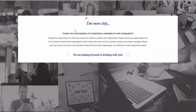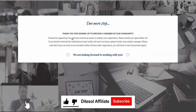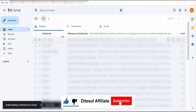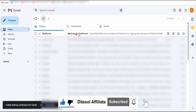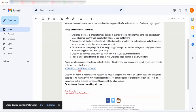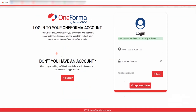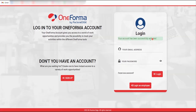We've finished the sign-up process. They tell you there's one more step — thanks for registering, check your email to confirm. Log into your email and you'll find an email from OneForma saying 'Welcome to OneForma.' Scroll to the green activation link and click on it.